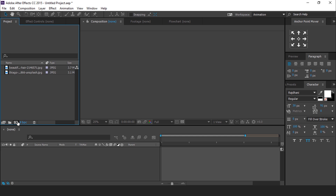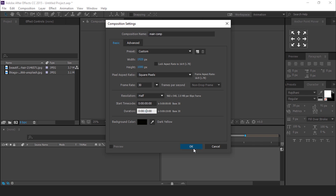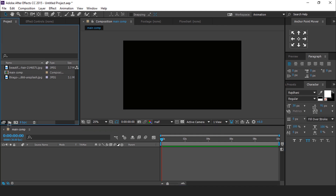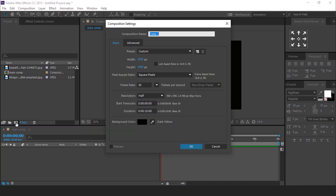First open After Effects and create a new composition, 1920x1080, and it's called the main comp. Then again create a new composition — it's called scene 1.